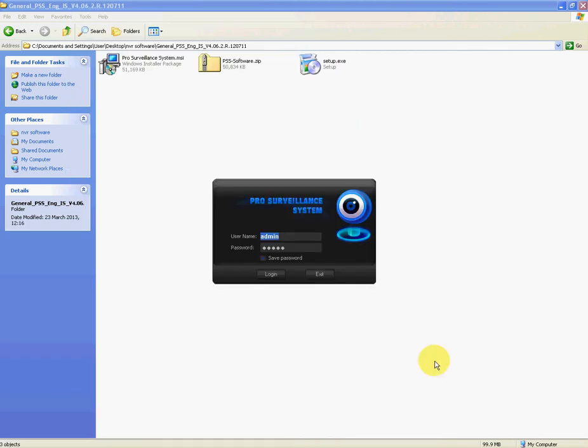And when it comes up then it'll ask you for a logon. Now this logon is just specific to this actual program, Pro Surveillance System, and the default username and password to get into it are admin and admin.